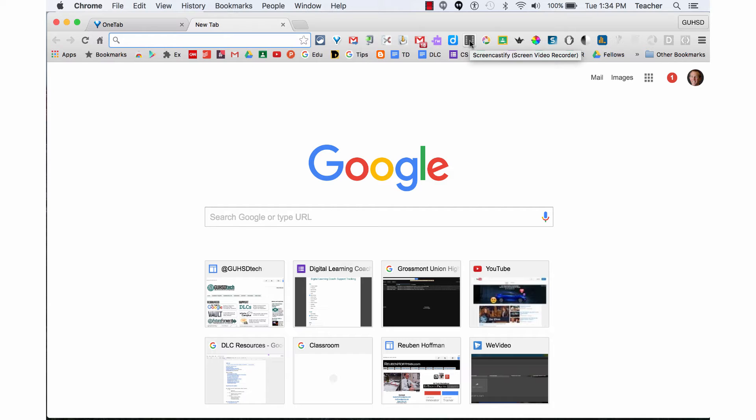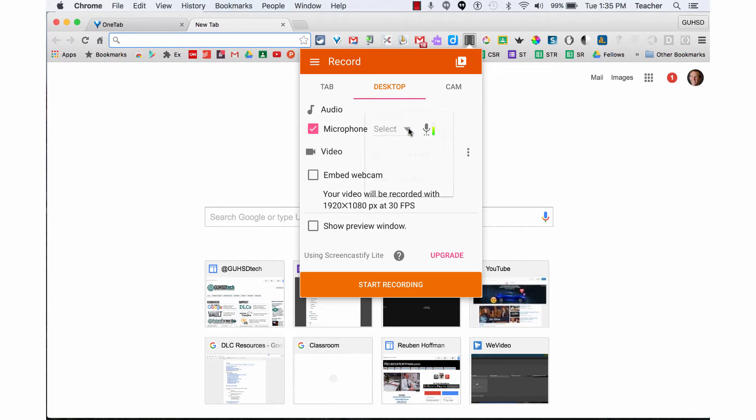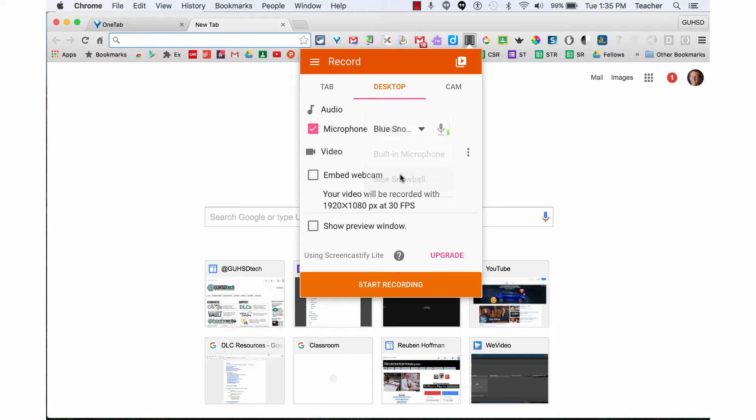Open Screencastify, click on Desktop, and set your microphone. As you can see here, I'm using the Blue Snowball, but you can use your desktop computer microphone.